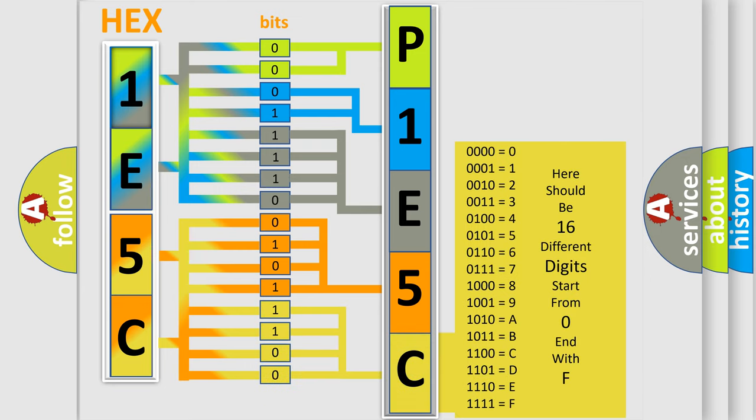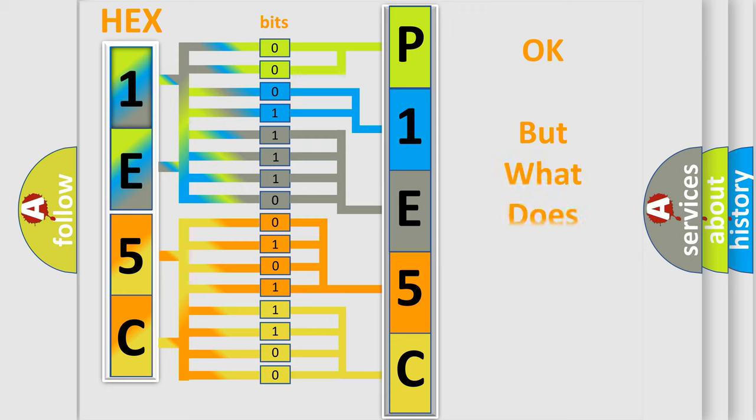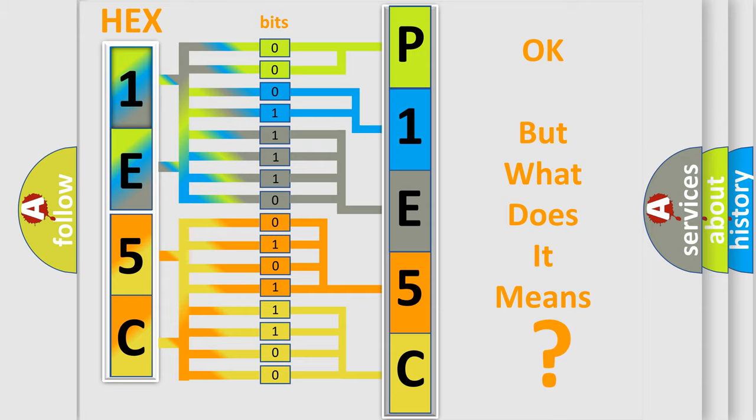We now know in what way the diagnostic tool translates the received information into a more comprehensible format. The number itself does not make sense to us if we cannot assign information about what it actually expresses.